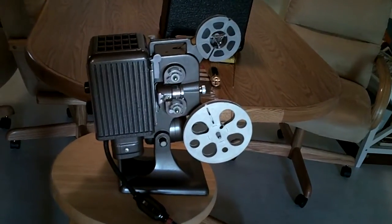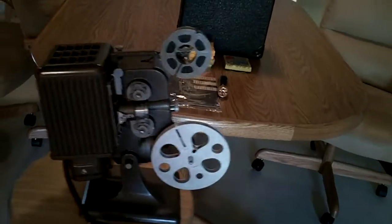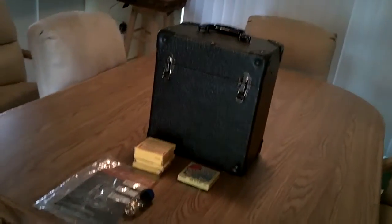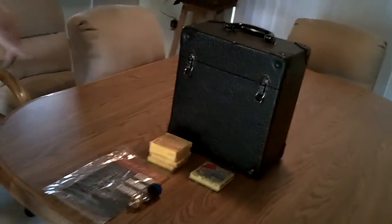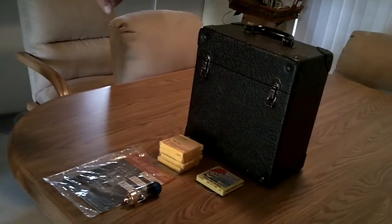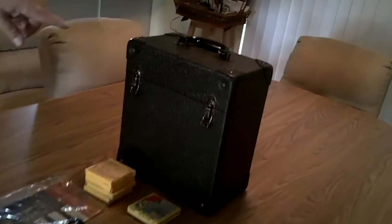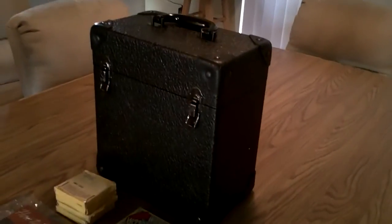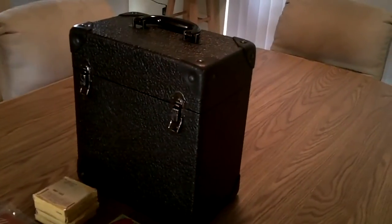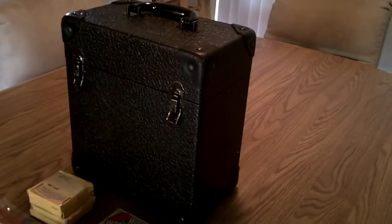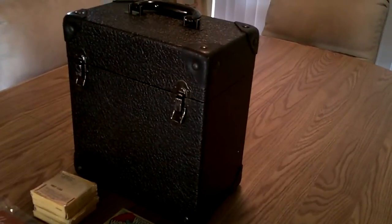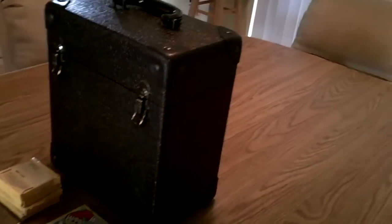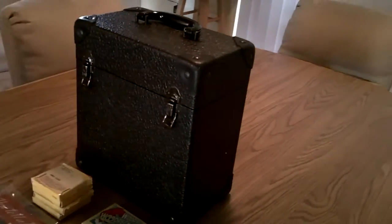Alright, now we're going to come around and show you the other items. The thing that makes this a little bit different from the others that I've seen is the case. If you look at this case, it's in near mint condition. It's got very minor scuffs on the outside.